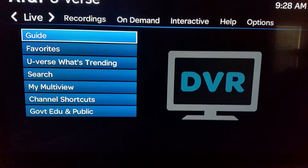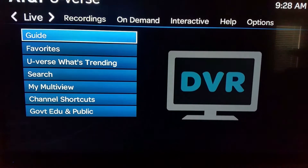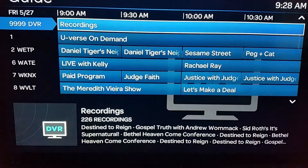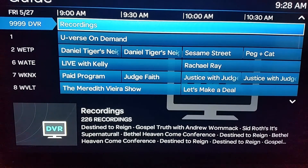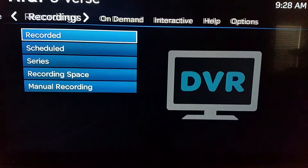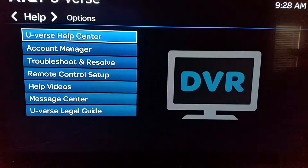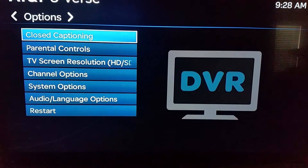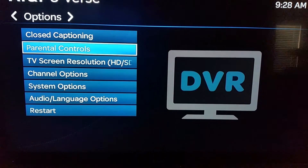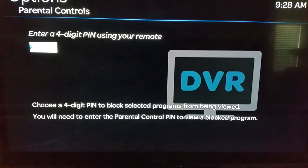We're going to talk about how to turn on the parental controls — it's actually really easy, but you do have to know where to go. The first thing you're going to do is hit the menu button on your remote. On the menu, go over to Options, and on the Options screen it's the second option: Parental Controls.